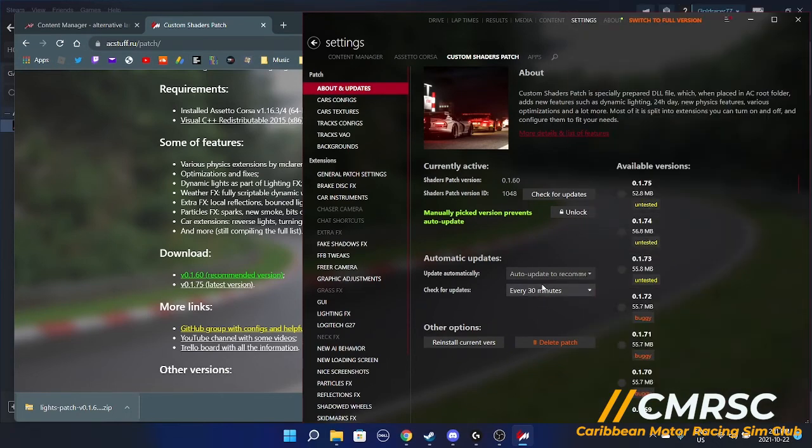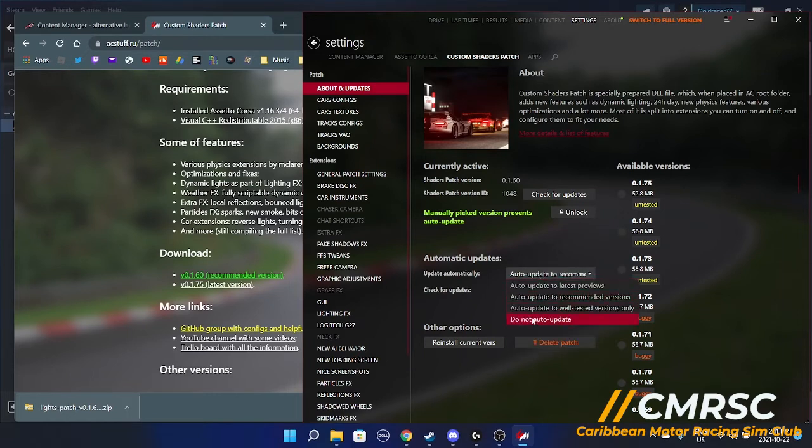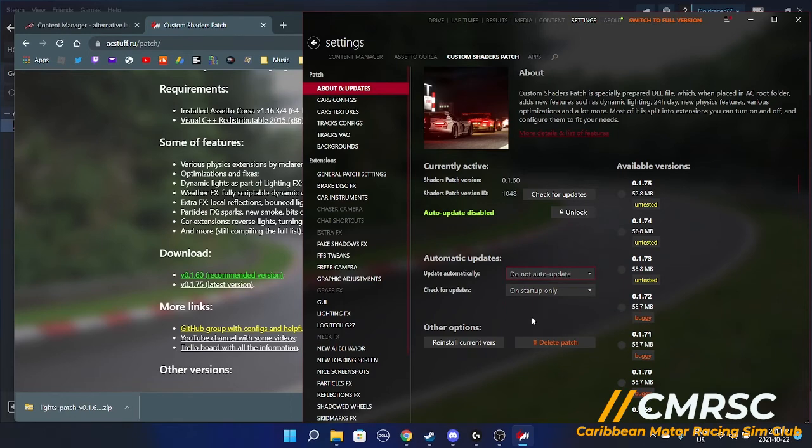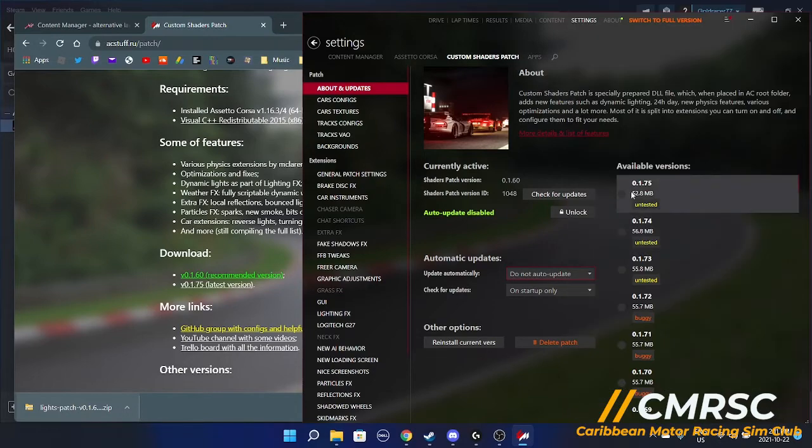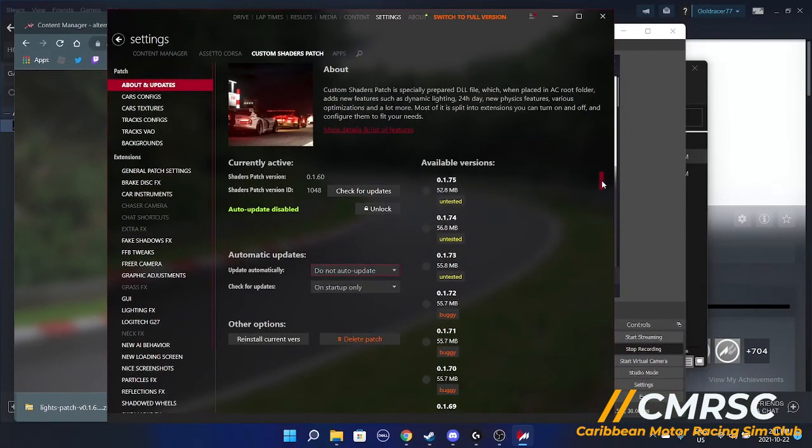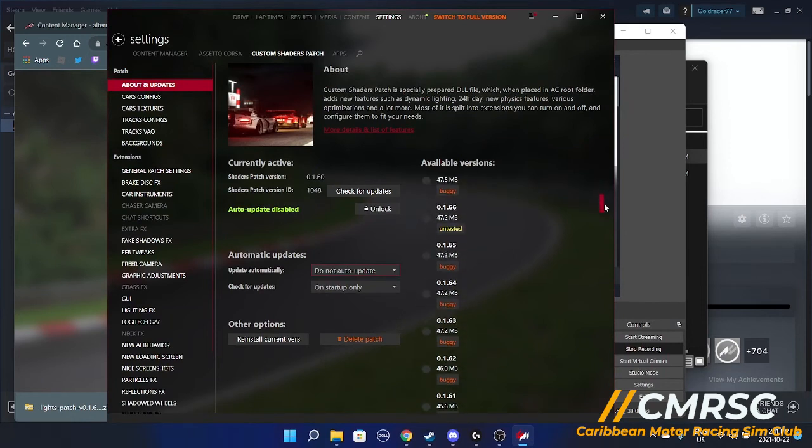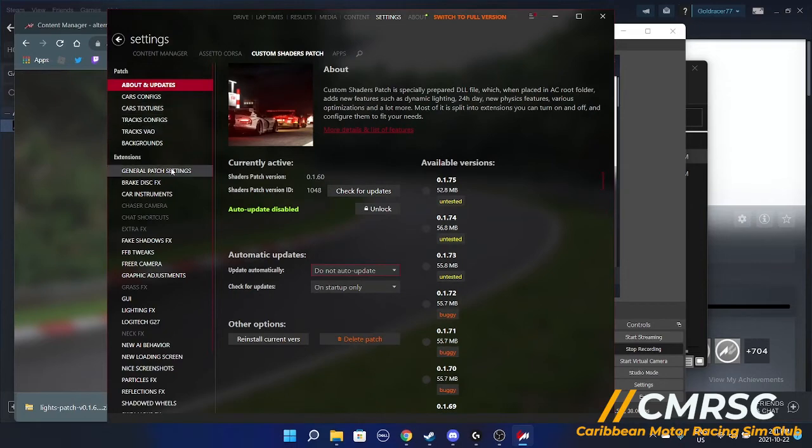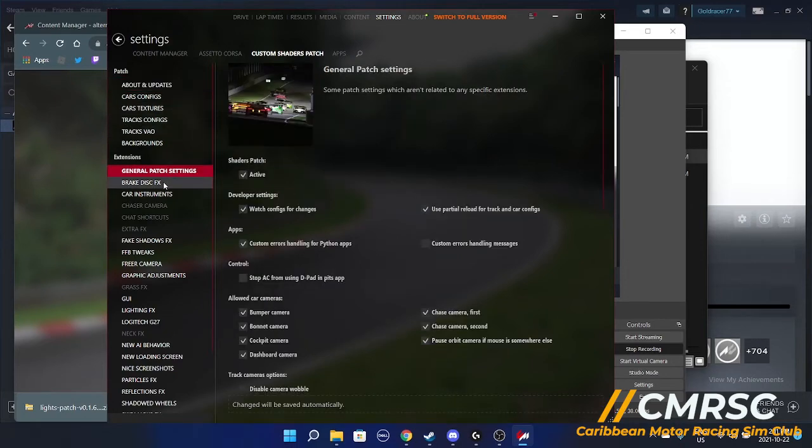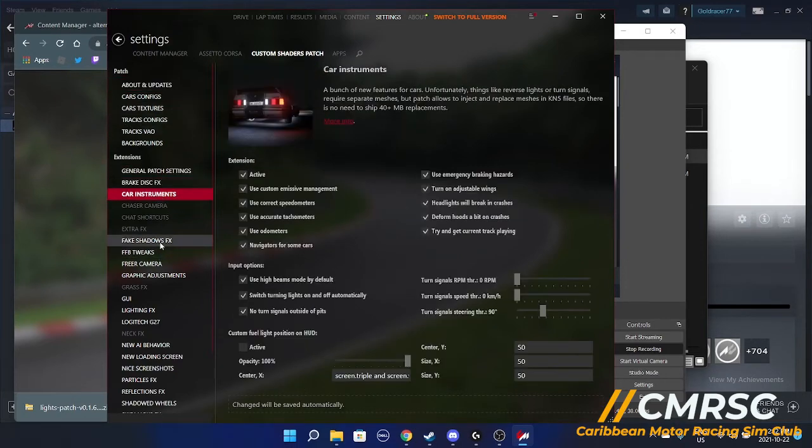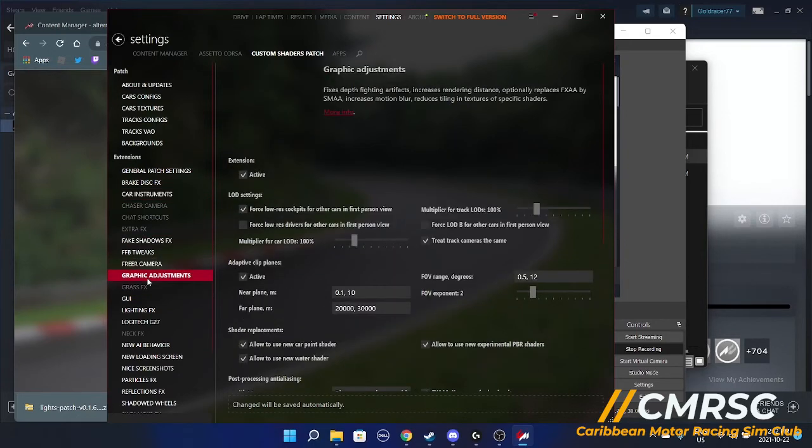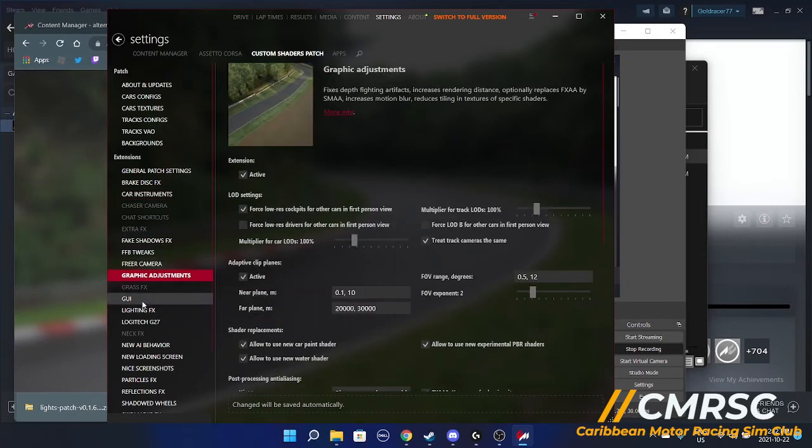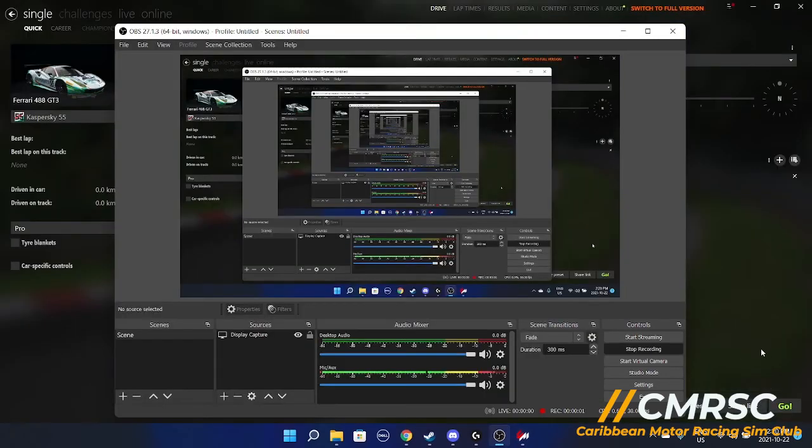I would turn off, I would check for updates and startup only, and I would do not update, you're not auto update. That's because a lot of these you could see right here, buggy, untested, untested. You could go test them out for yourself. I would just stick with whatever is recommended. So this is currently recommended right now. Here you can go and play around with a whole bunch of settings over here. Shadows, graphic adjustments, DUI. There's a whole lot of things you could play around with, but I won't be going too much into that.